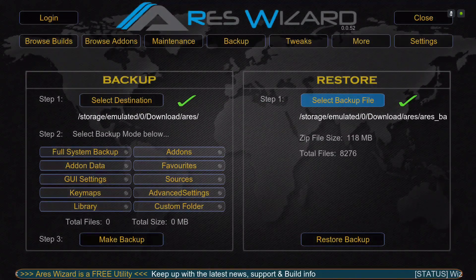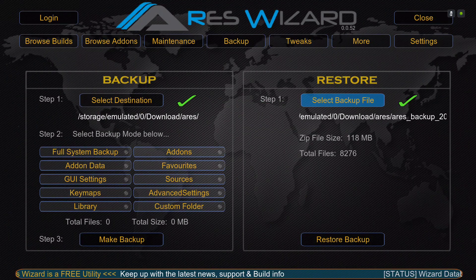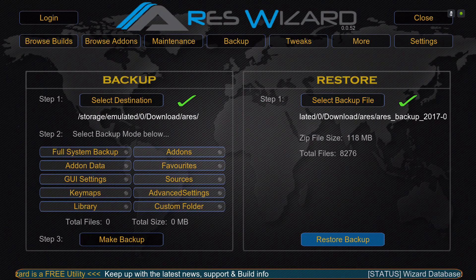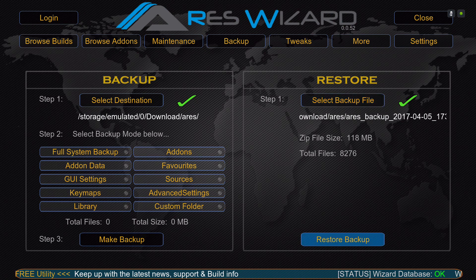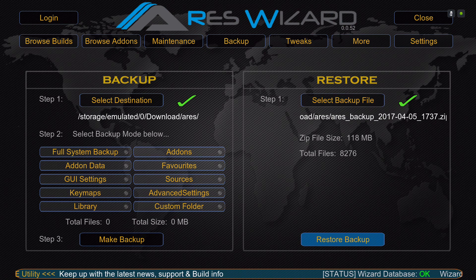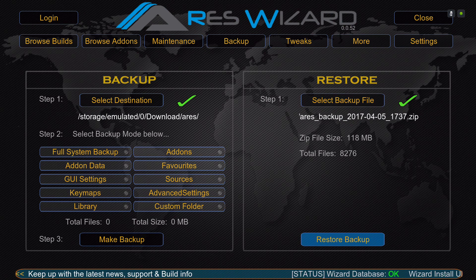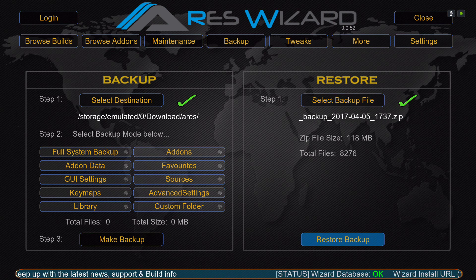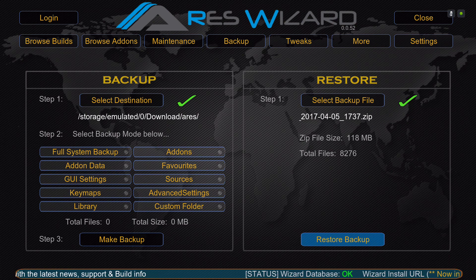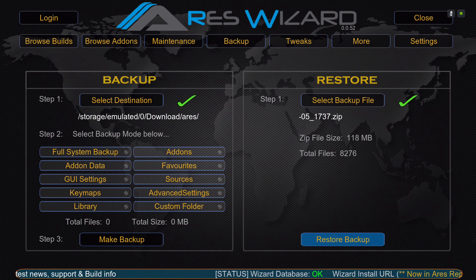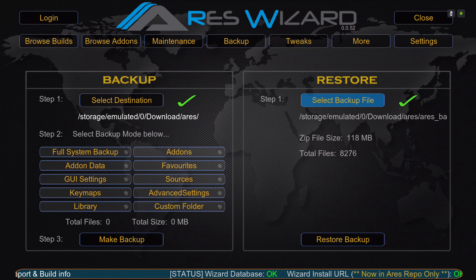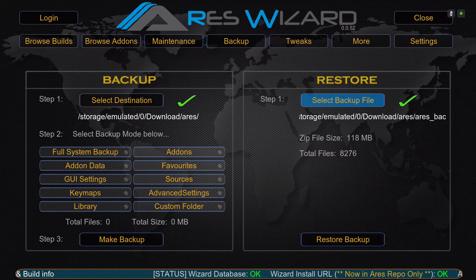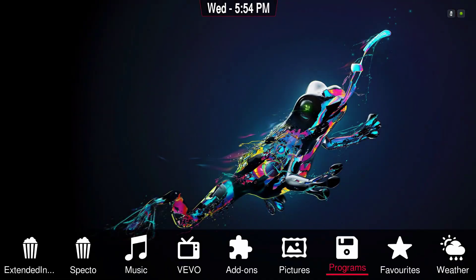It's 118 megabytes. You will go down and then hit Restore Backup. Make sure after the installation and everything, you force close Kodi and then run it. Thank you guys for watching.